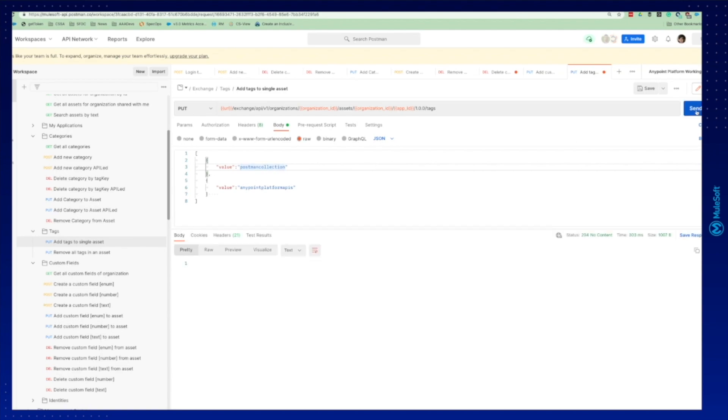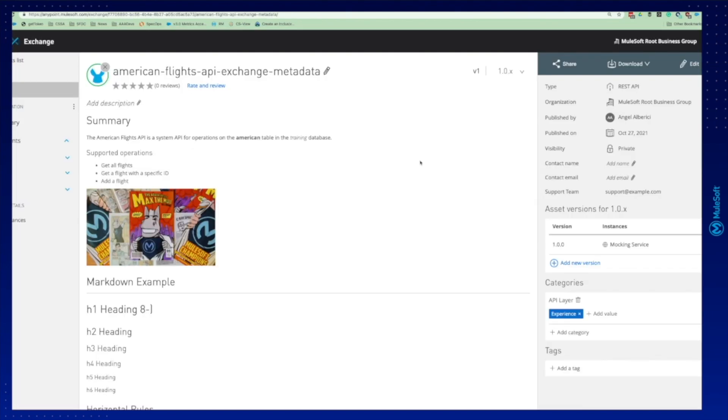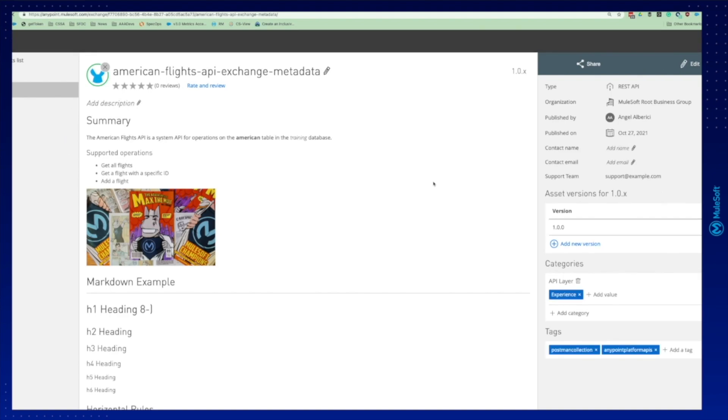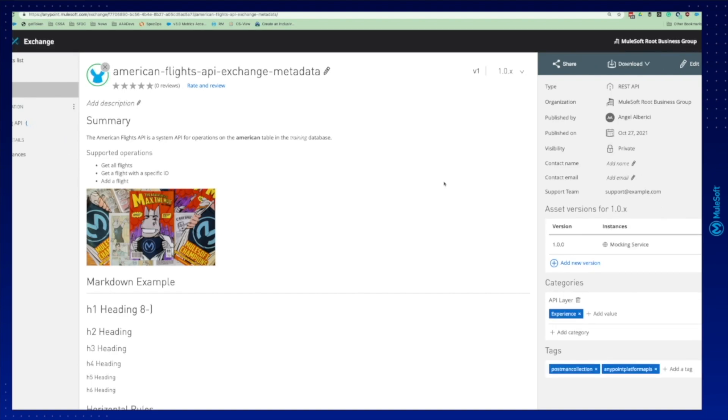We create it, send the request, 204 no content. That's excellent. We come here to our asset. We refresh and you can see that we successfully created a custom field, a category and the tags. Thank you very much and see you next time.